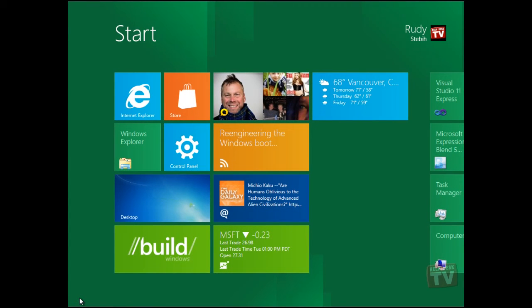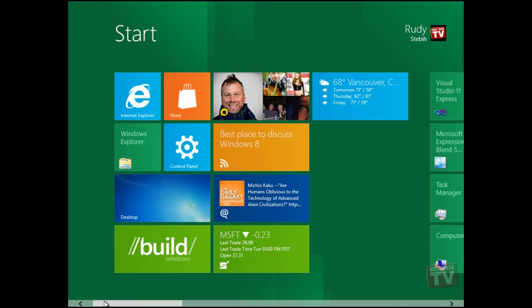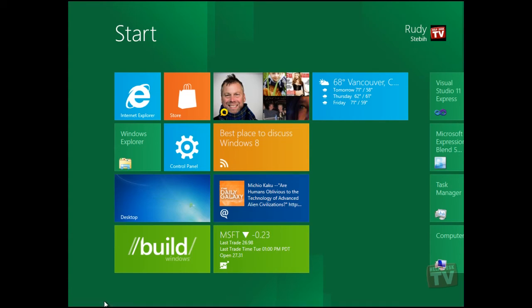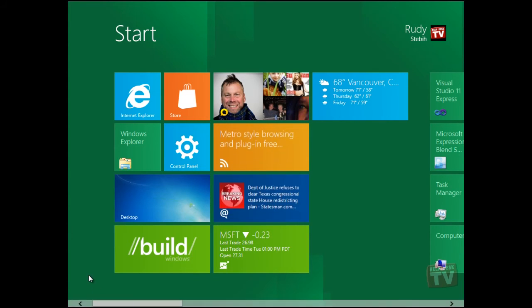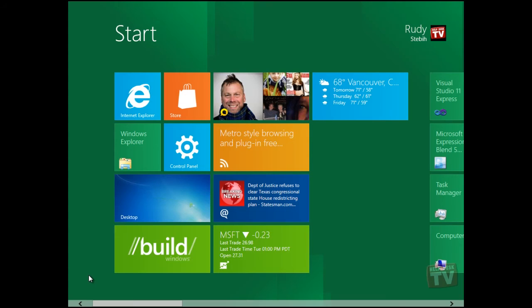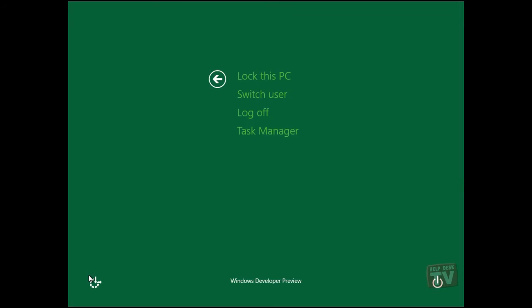When you've had enough of Windows 8 for one day and you want to shut it down, you can either use the Control-Alt-Delete key combination and select how you would like to proceed, or...